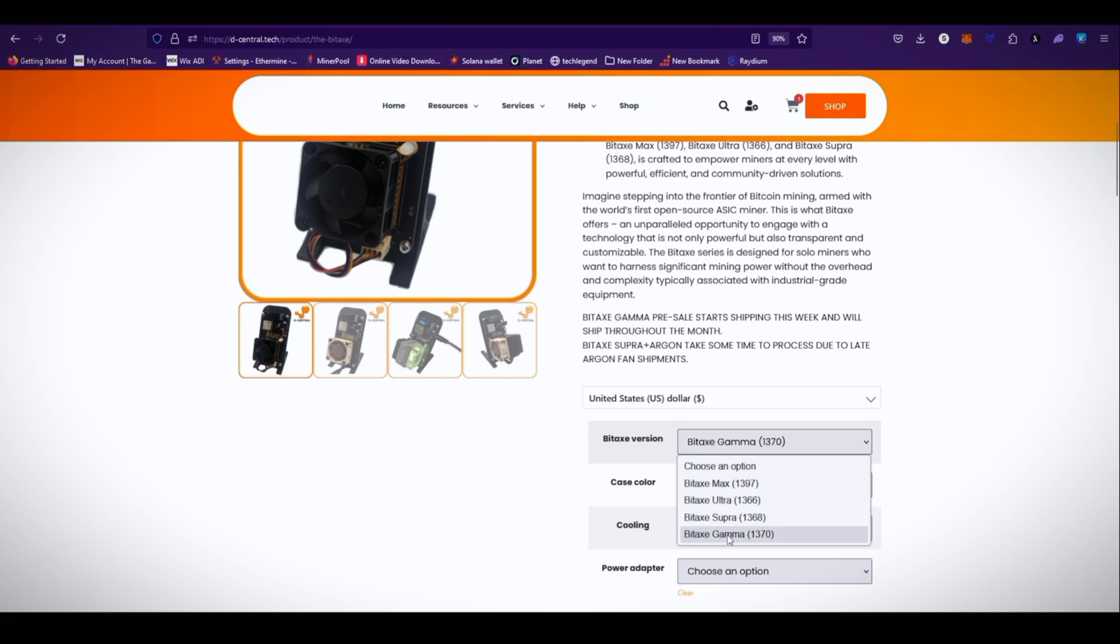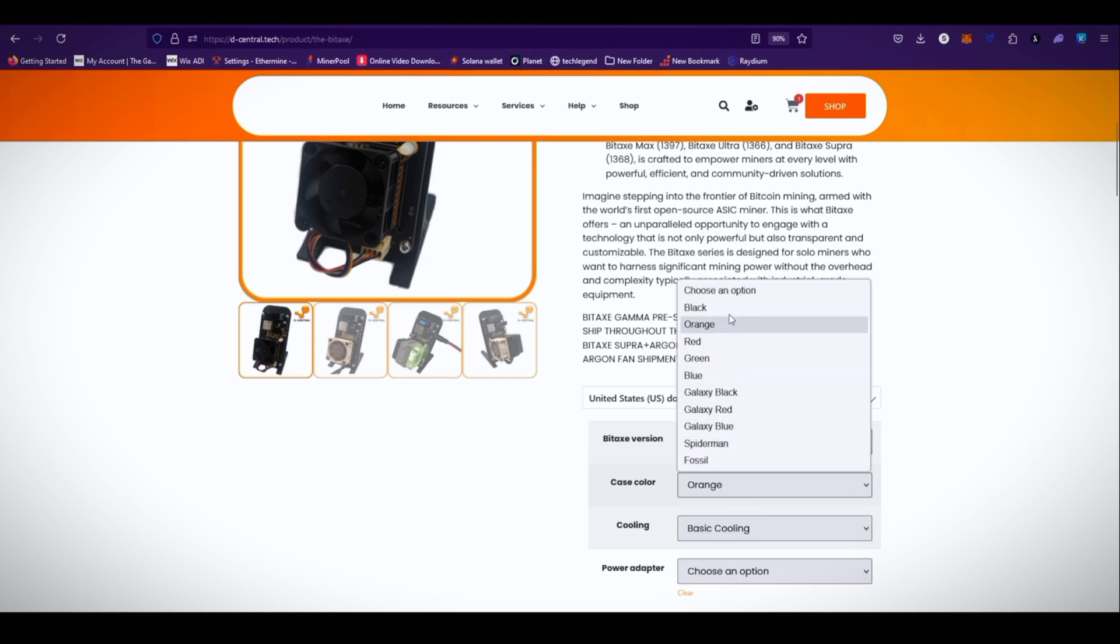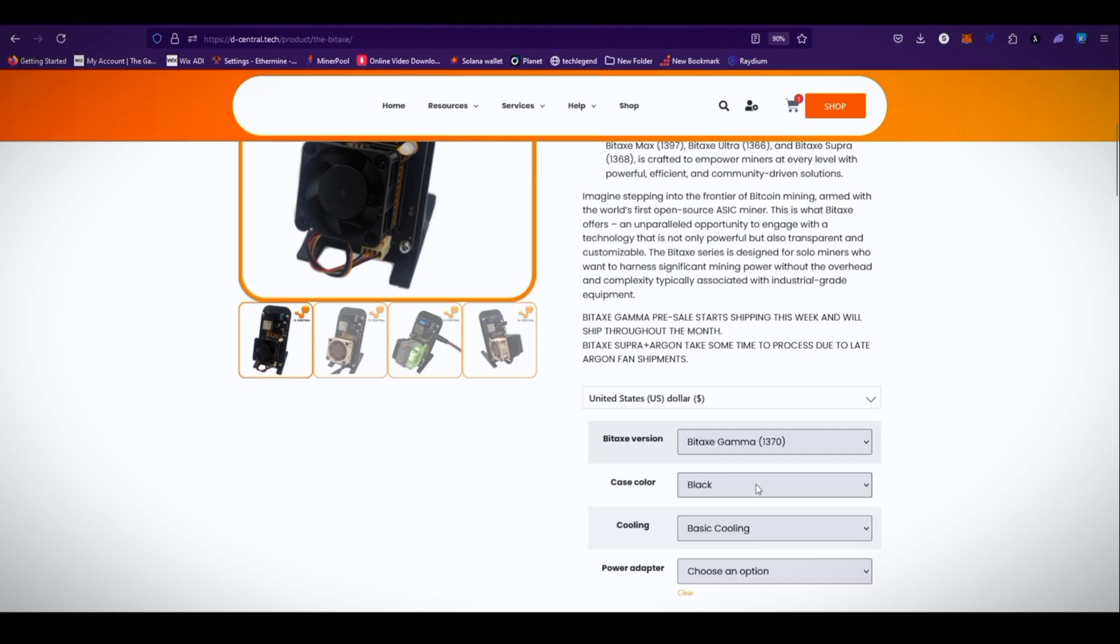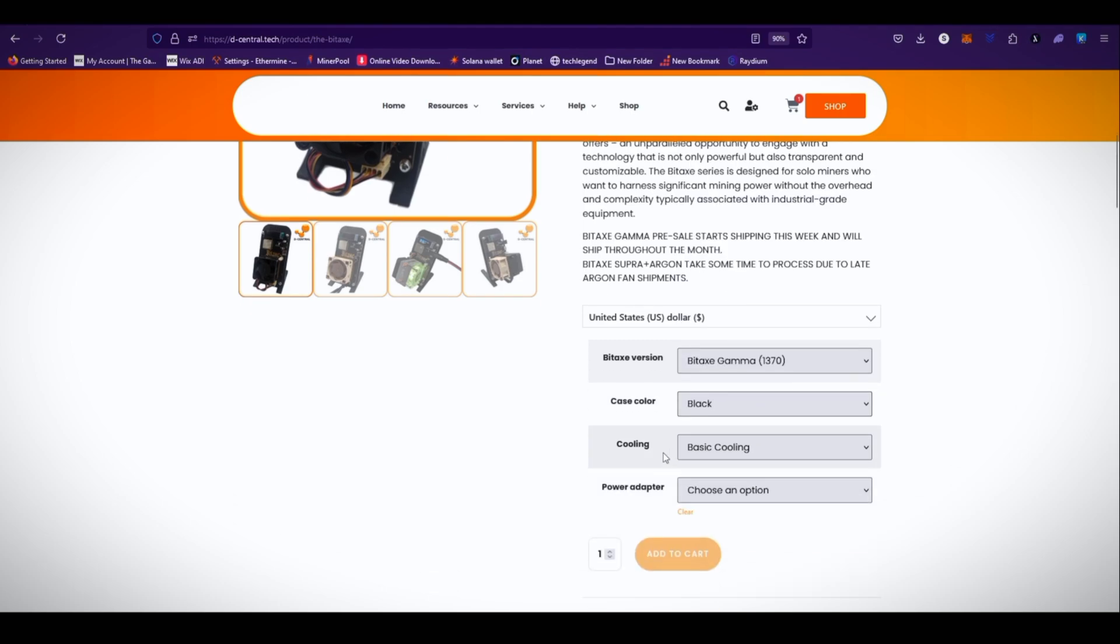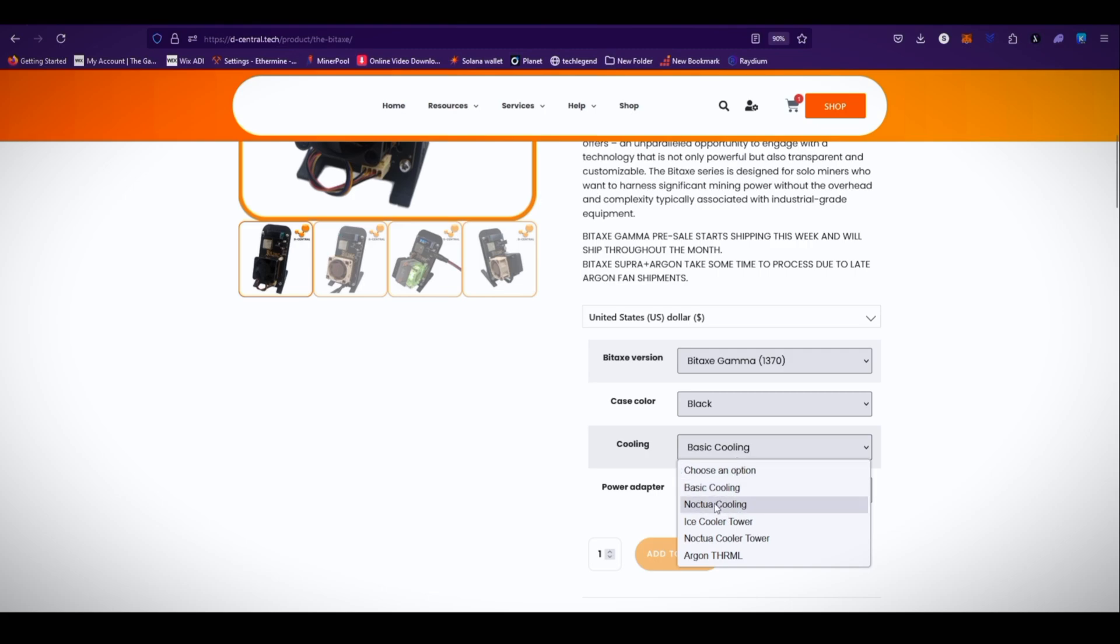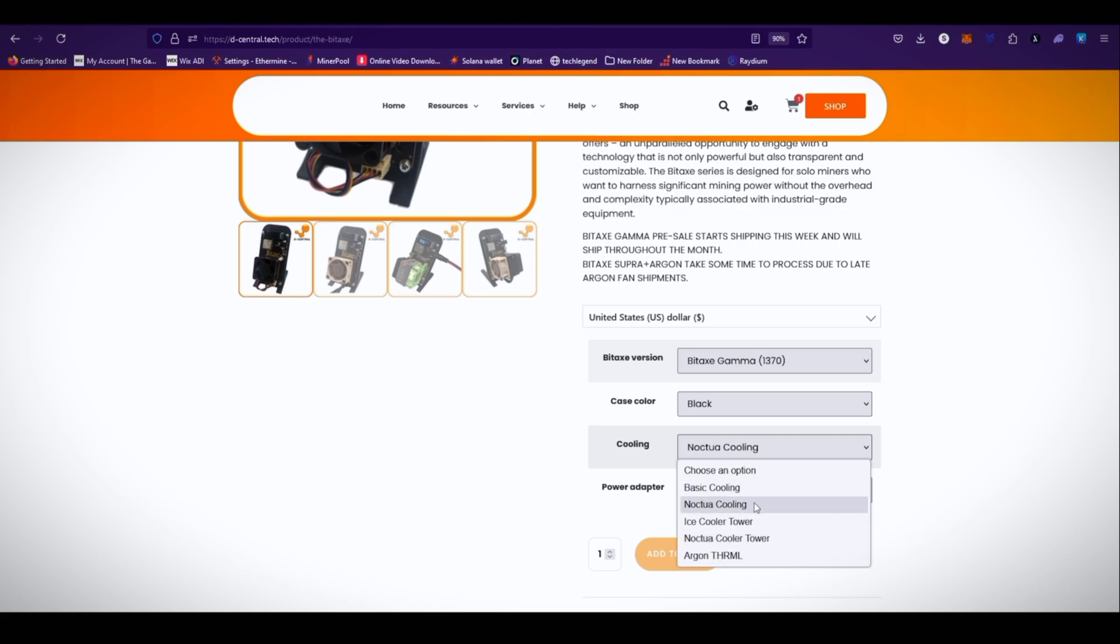Here you can see Bitax Gamma 1370. You can choose your favorite case color - black. And you can choose the cooling option like basic cooling clock cooler or Noctua cooling ice cooler tower, Noctua cooler tower, or Argon thermal. In my opinion, Noctua cooling fan is best.